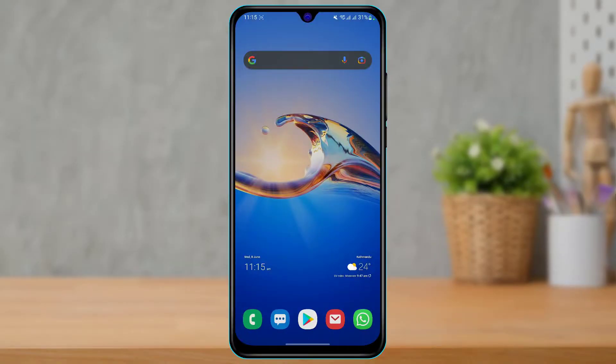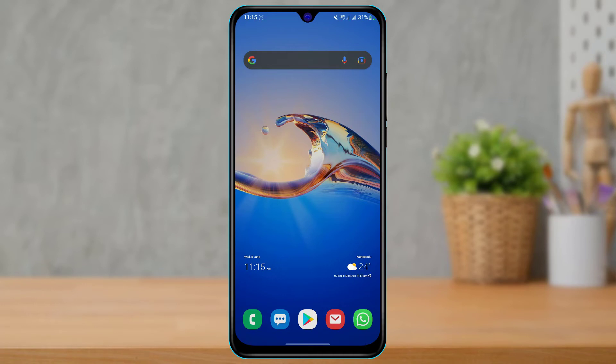In today's guide video we are simply going to learn how we can delete our Badoo account and opt out from the dating app. So you are going to want to simply watch this video till the end because I'm going to show you how you can do that.